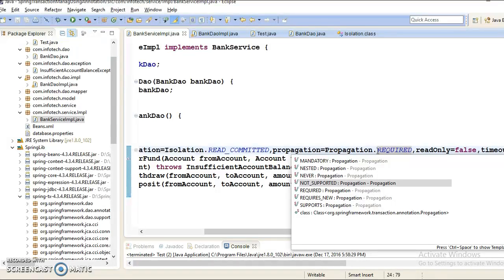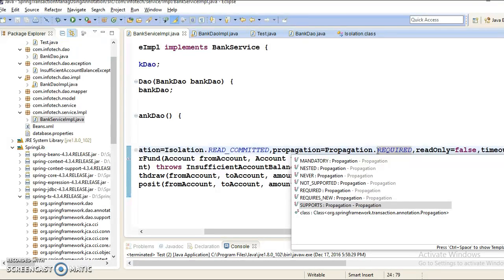We also have a propagation behavior called Supports. The Supports behavior will execute within the scope of the transaction if an open transaction already exists. If there is no already open transaction, the method will execute anyway but non-transactionally. So it supports you whether a transaction exists or not.